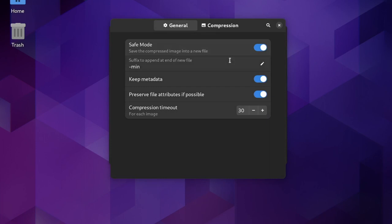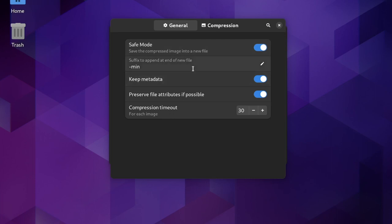In the preferences, we can choose whether we want Curtail to overwrite the original image with the compressed version, or save the compressed photo as a new file, where we can specify how it should name the new one. We can also choose whether we want Curtail to keep the metadata and photo attributes from the original image in the new compressed version.